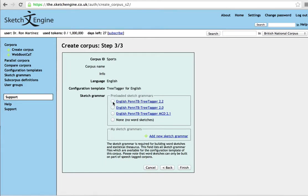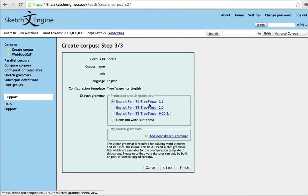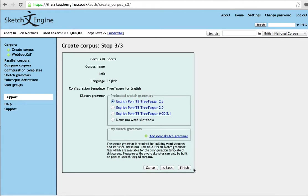And choose next. And we'll choose one of the sketch grammars. This one here I find to be reliable, which is the TreeTagger 2.2.